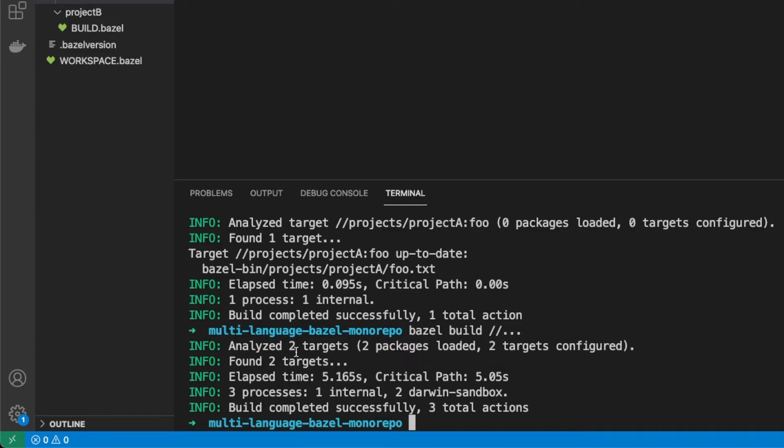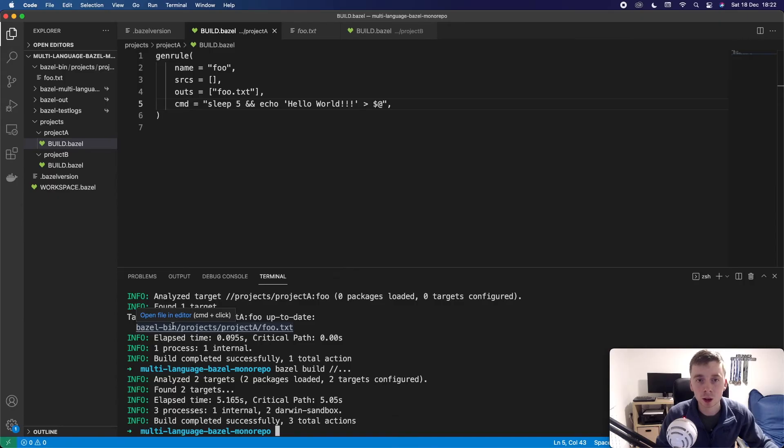This can sometimes slow down your machine. Imagine if you had like a hundred different targets and it wanted to build them at once. You can specify a limit of how much it builds at once, but we'll go into that a little later. So this is just some of the basics of Bazel.